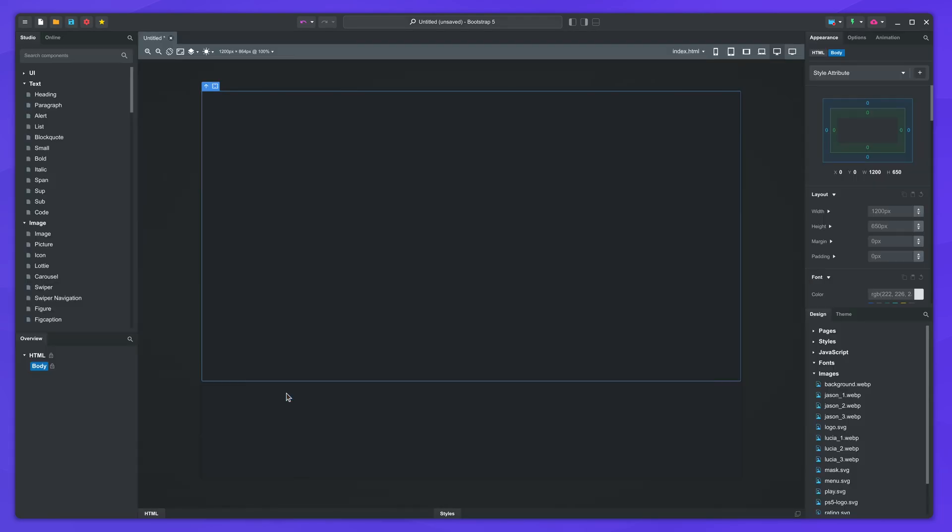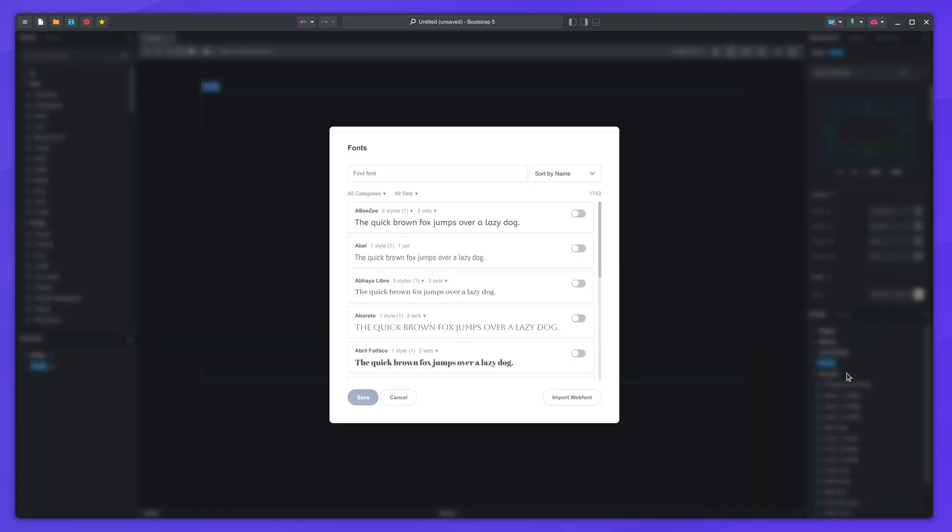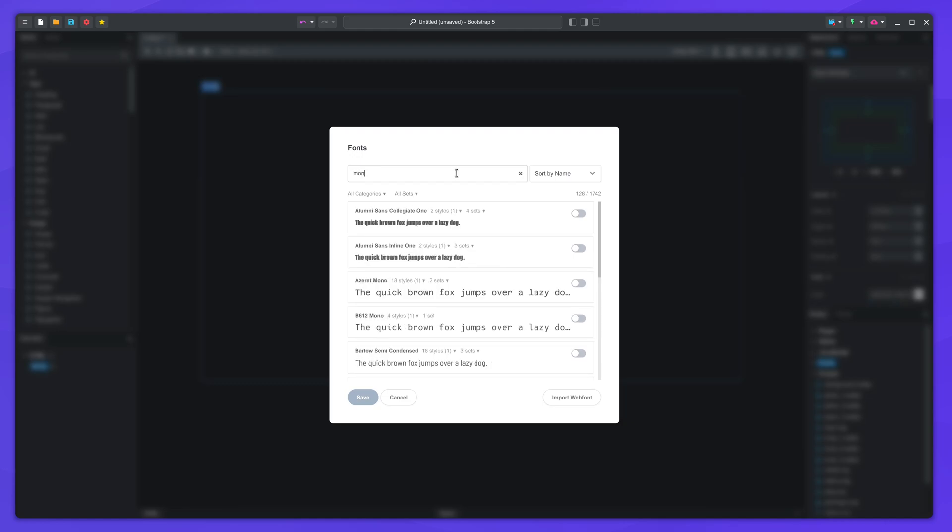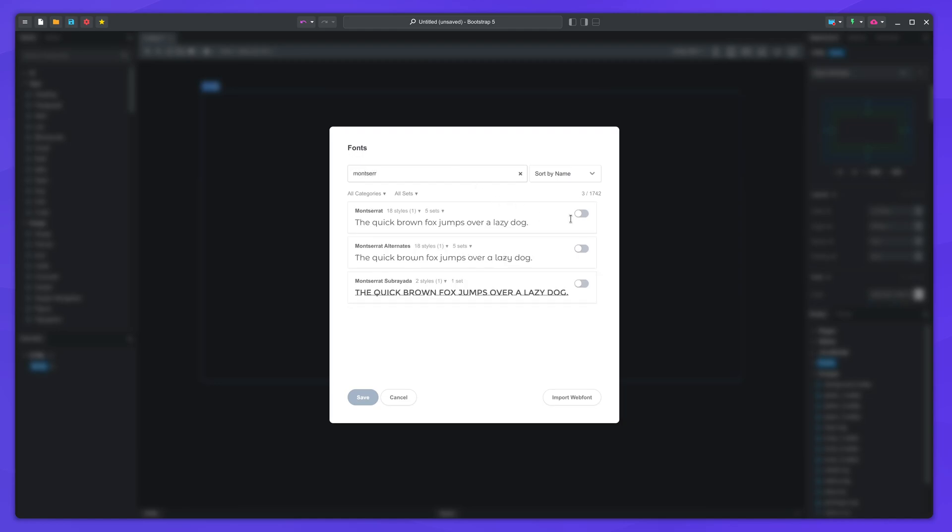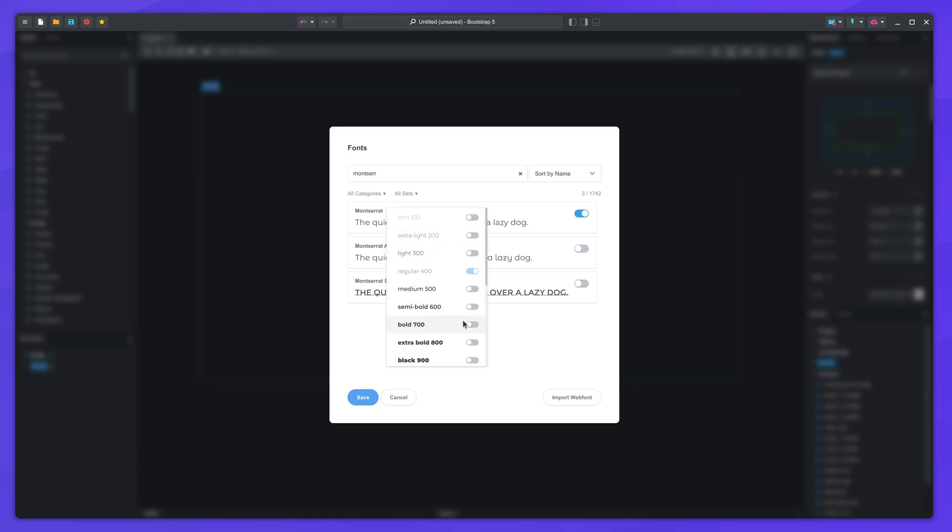Another thing we need to change is the font. The one on the GTA website is custom made, but we can substitute it with the Montserrat family from Google Fonts. Remember to include the bold version as well.